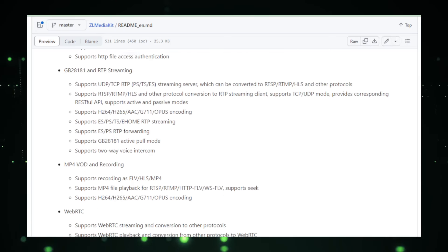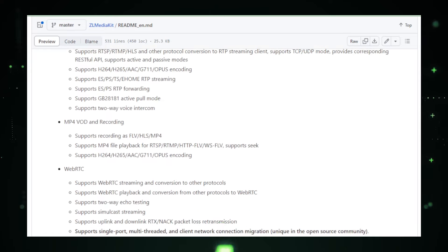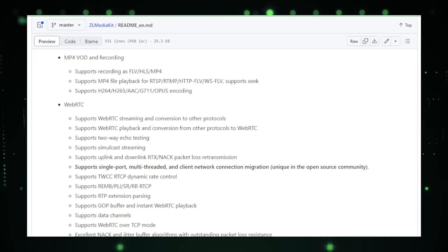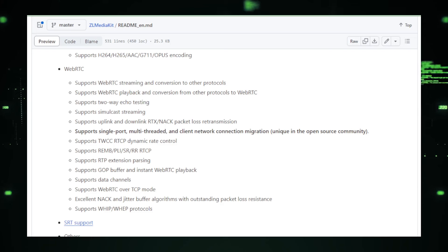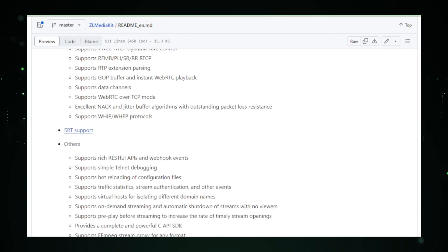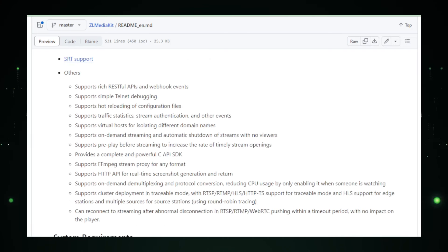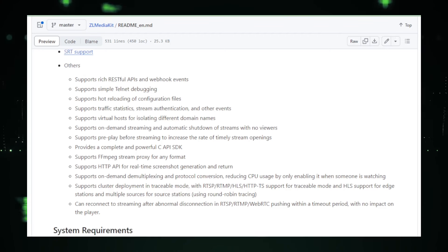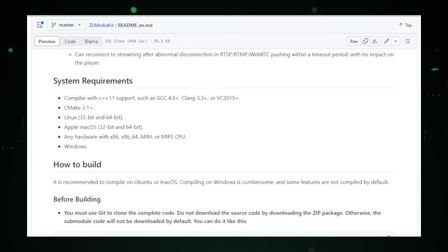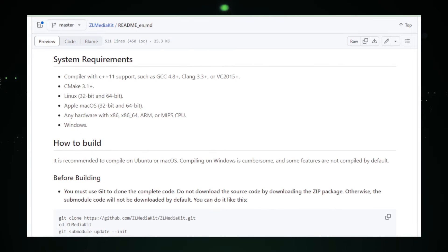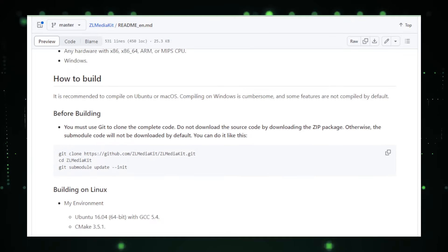Performance is at the heart of ZL Media Kit. It's designed to handle high volumes of concurrent streams without breaking a sweat, which is essential when you're broadcasting to a large audience. Plus, with its support for ultra-low latency streaming, ZL Media Kit ensures that the interaction between streamers and viewers is as real-time as it can get, opening doors to applications like live auctions, gaming, or sports broadcasting where every second counts.